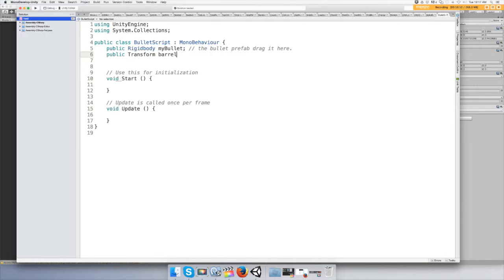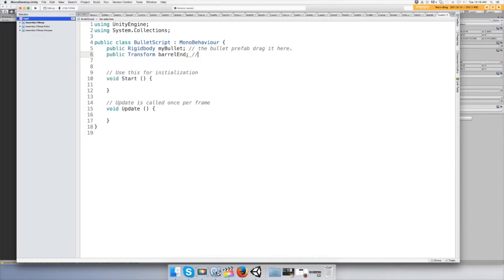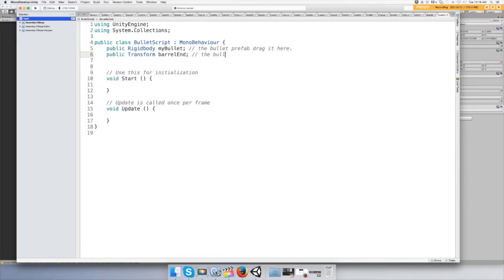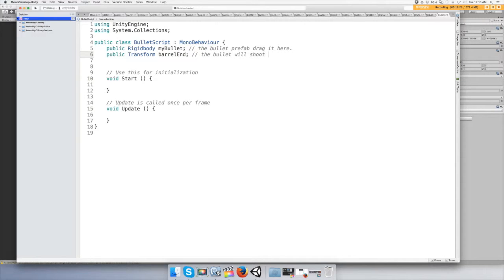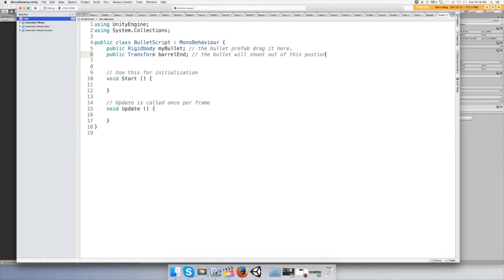In the end of the barrel, the bullet will shoot out of this position. I cannot type. Position.